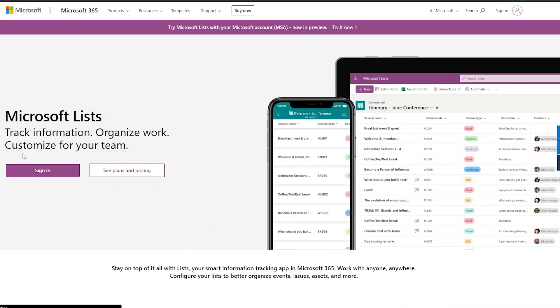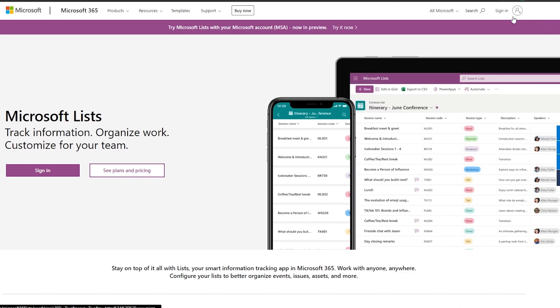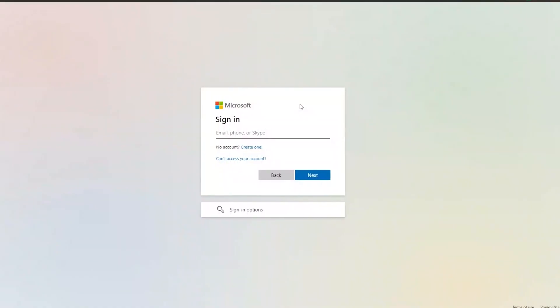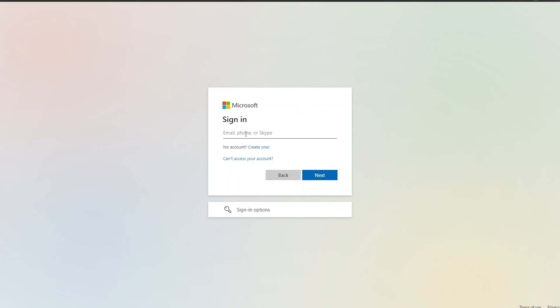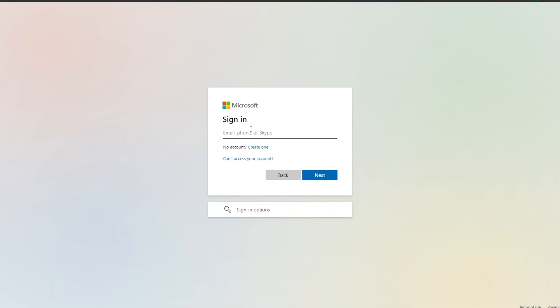You can sign in or sign up to start using it. Click the sign-in button, it'll open up another tab, and you can sign in with your Microsoft account or create one if you don't have one.